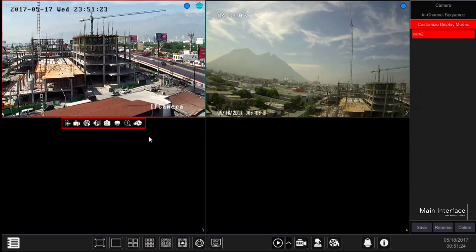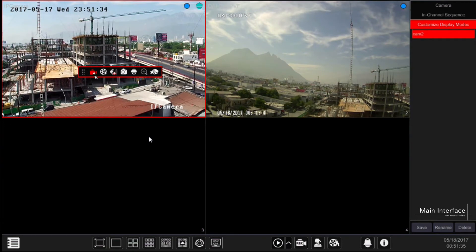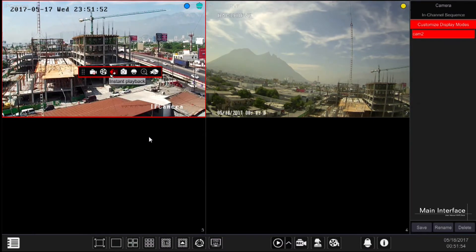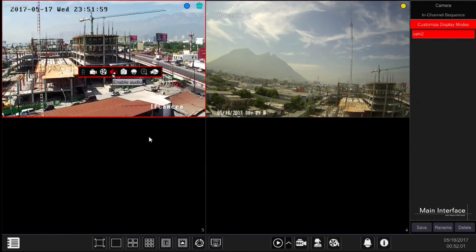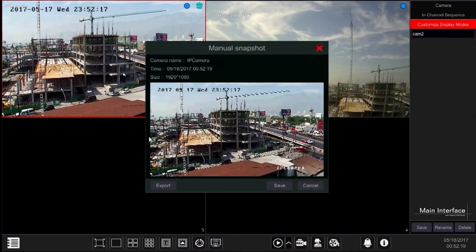Clicking on any of the channels will open a menu which offers actions that take effect only on that specific channel. In this menu you will find: move option - click and drag it to move the toolbar. Manual record - start or stop manual recording for the specific camera. Instant playback - to start instant playback for the specified camera within the specific window. The time of the instant playback is set by the main instant playback button. Audio - to enable or disable audio from the selected camera. Snapshot - takes a snapshot from the live view and opens a pop-up showing the snapshot with all necessary options. Click save to save the image or export to export it.